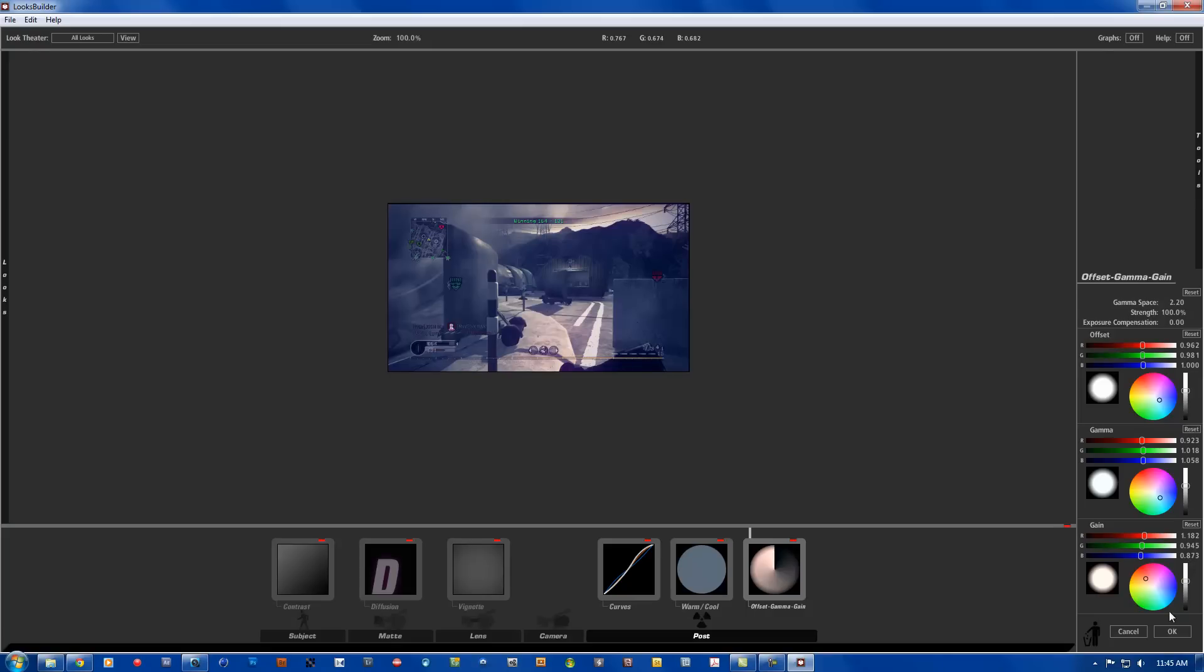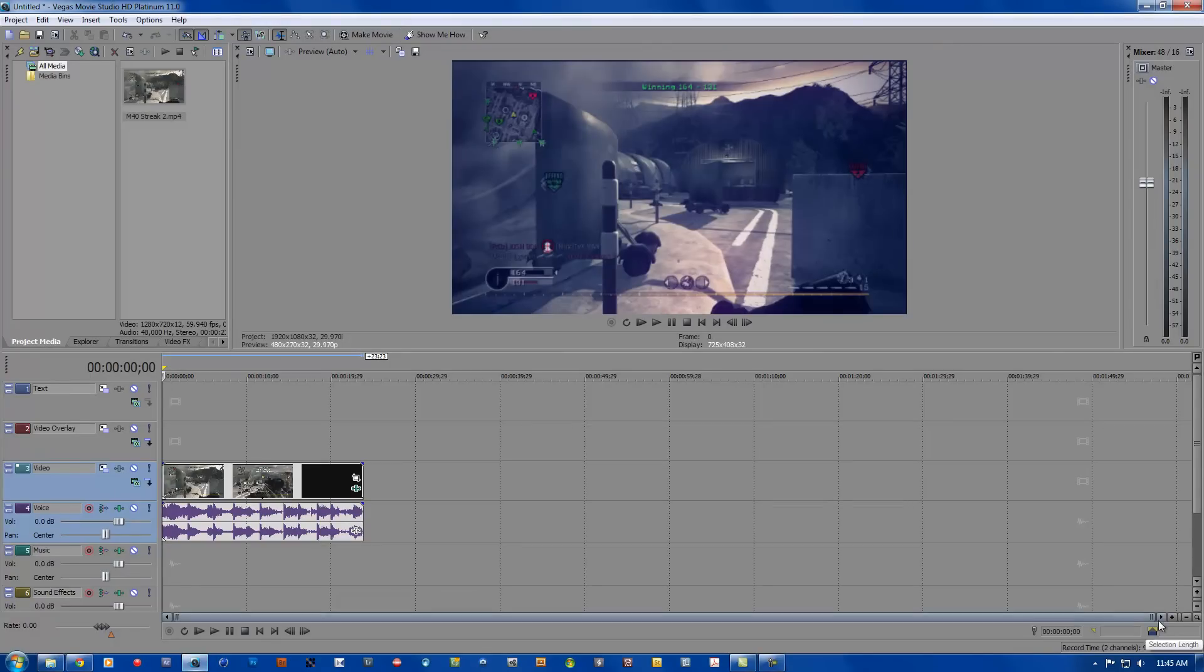So that is the color correction. It gives you that nice tint.